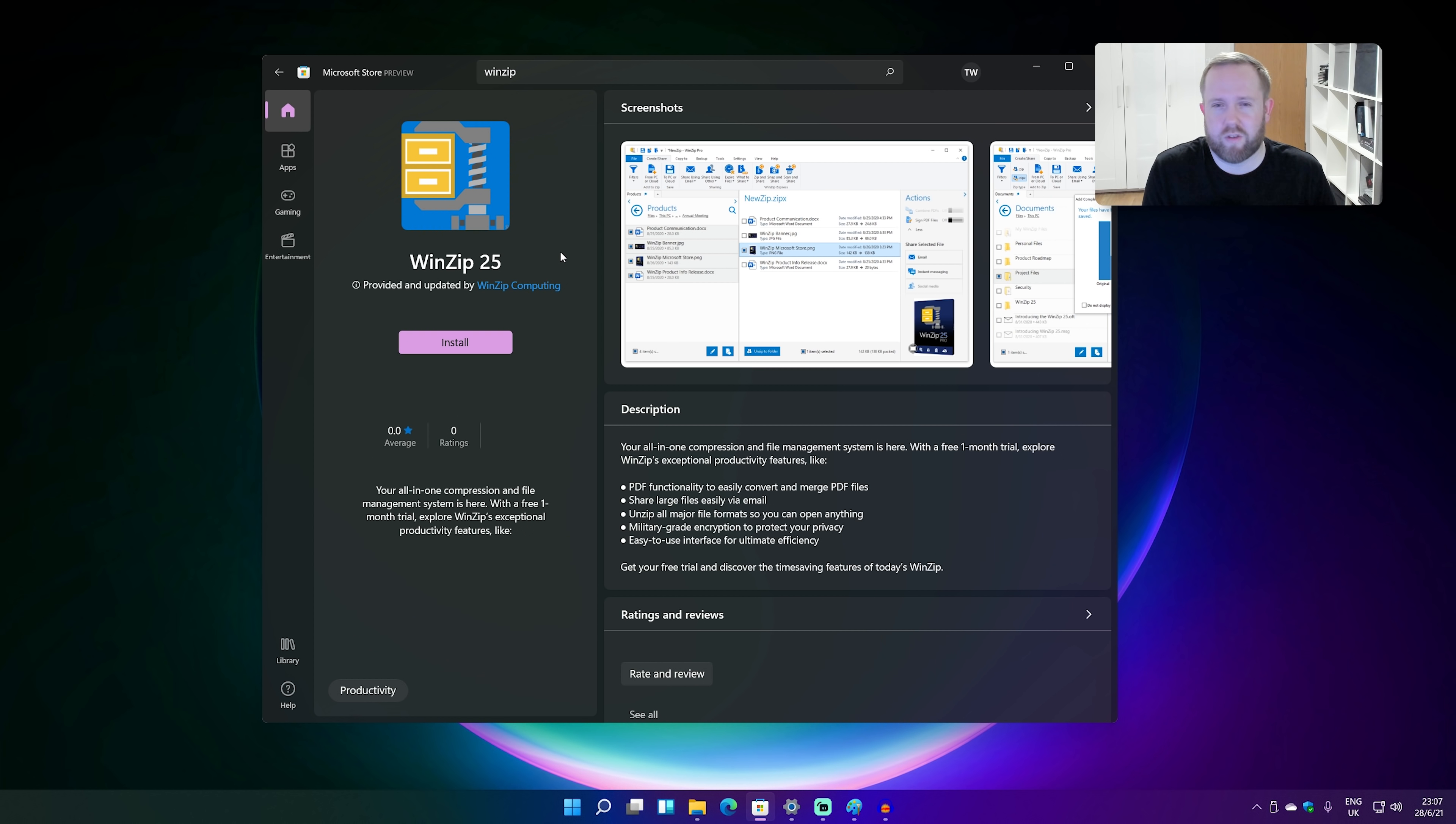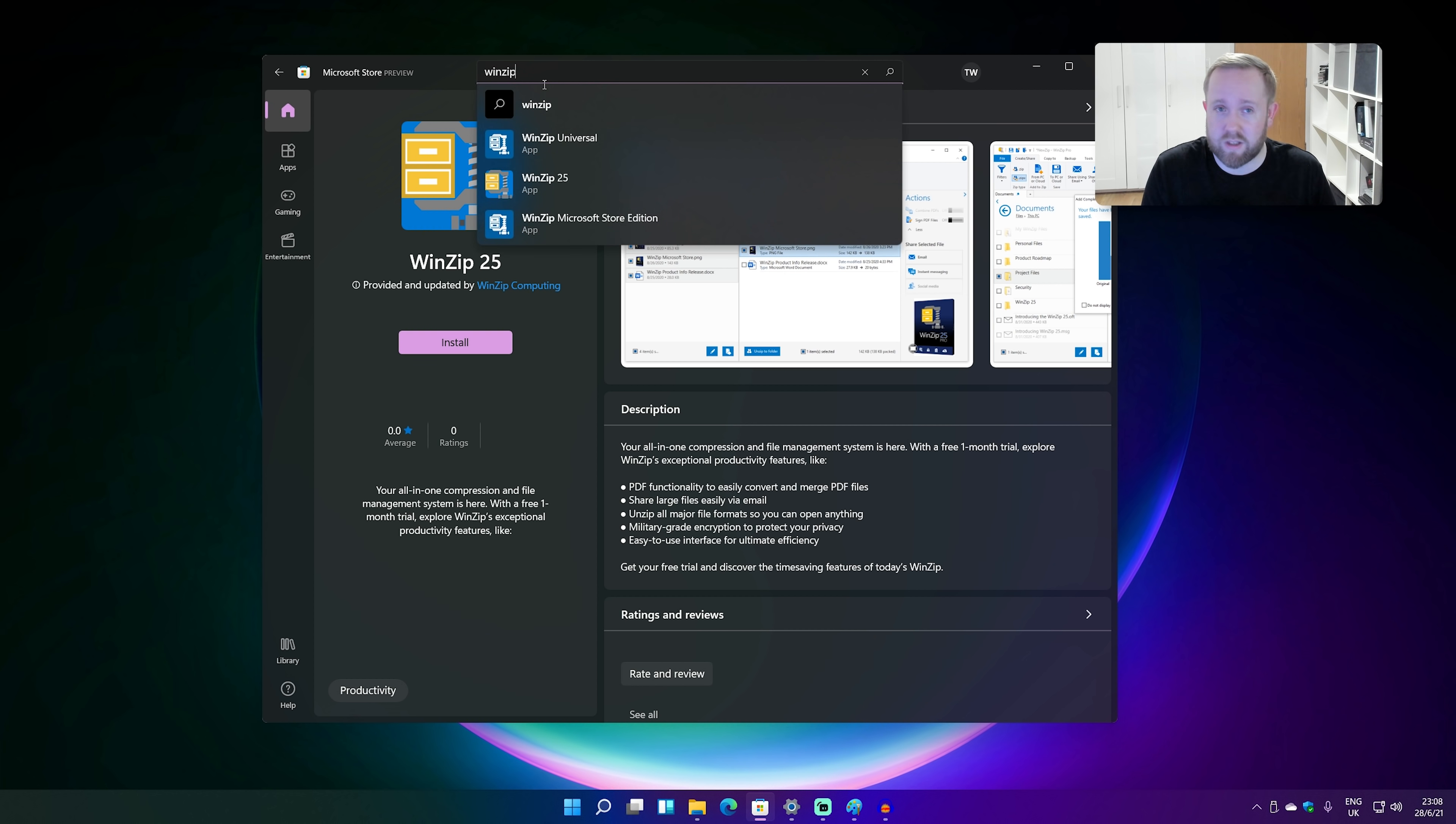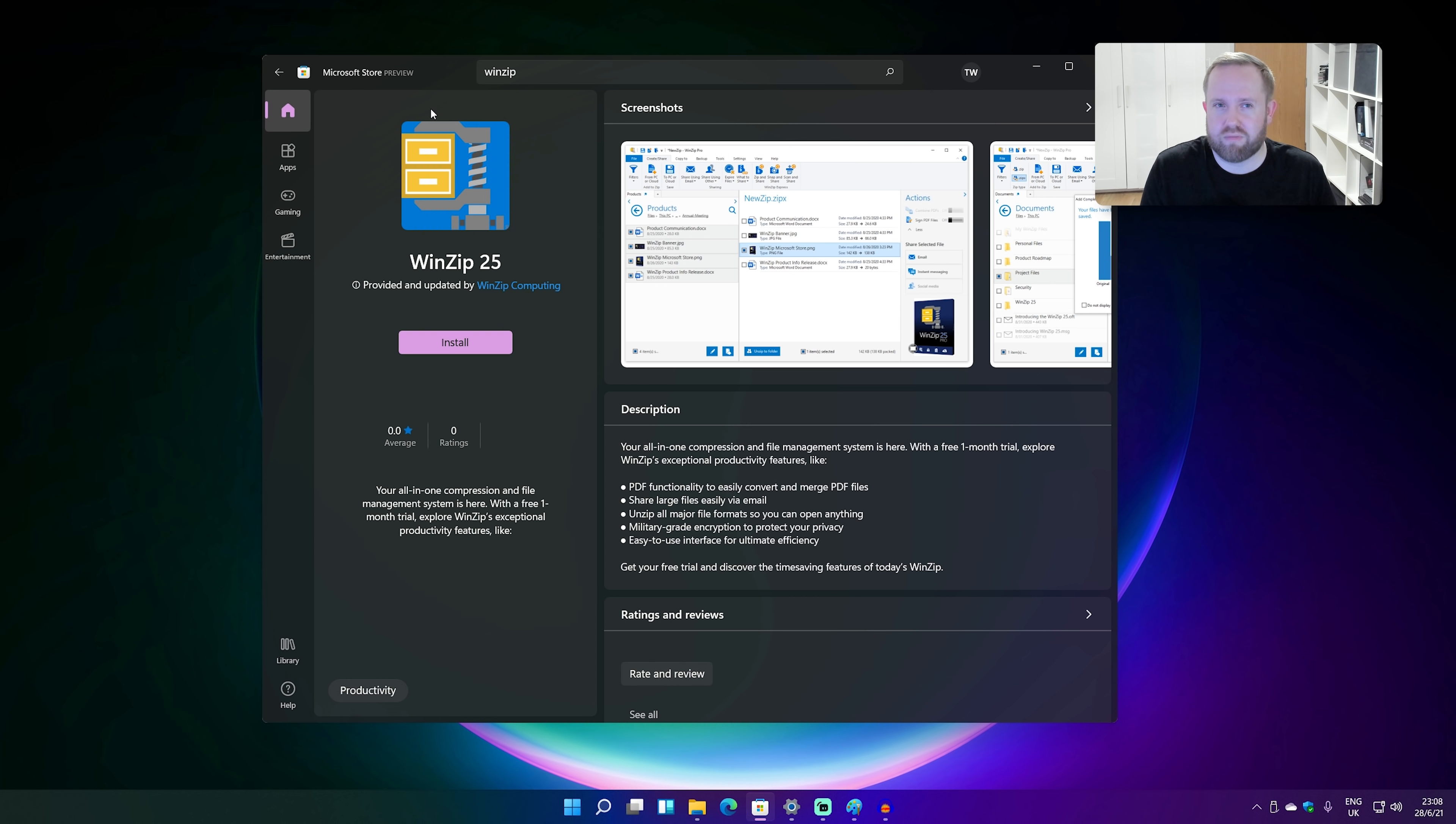So Microsoft is allowing developers to add in Win32 apps. So I think we're going to see a bunch of like desktop apps appear in this store in the coming months. WinZip's there today. There's a bunch of PWAs as well. Microsoft is allowing those in the store. So I think we're going to see some pretty interesting apps appear here.